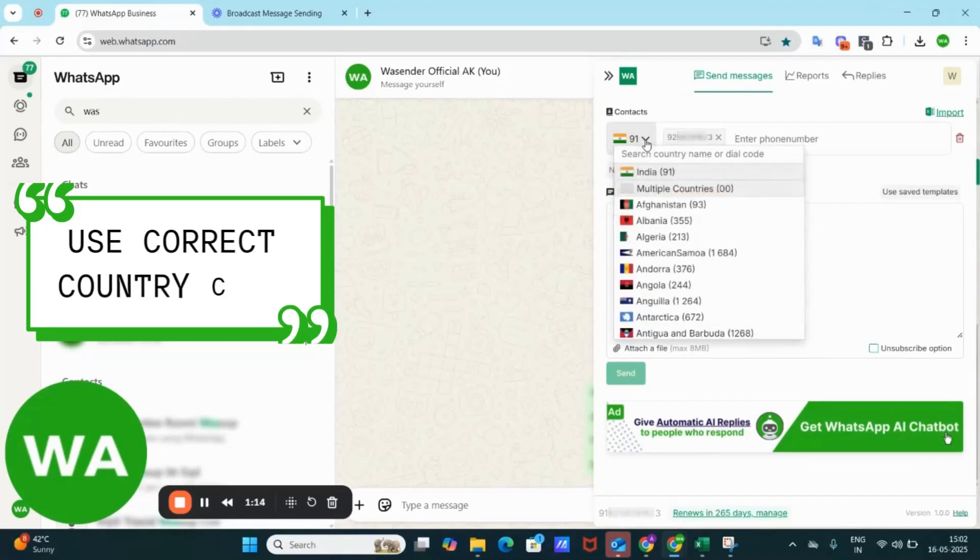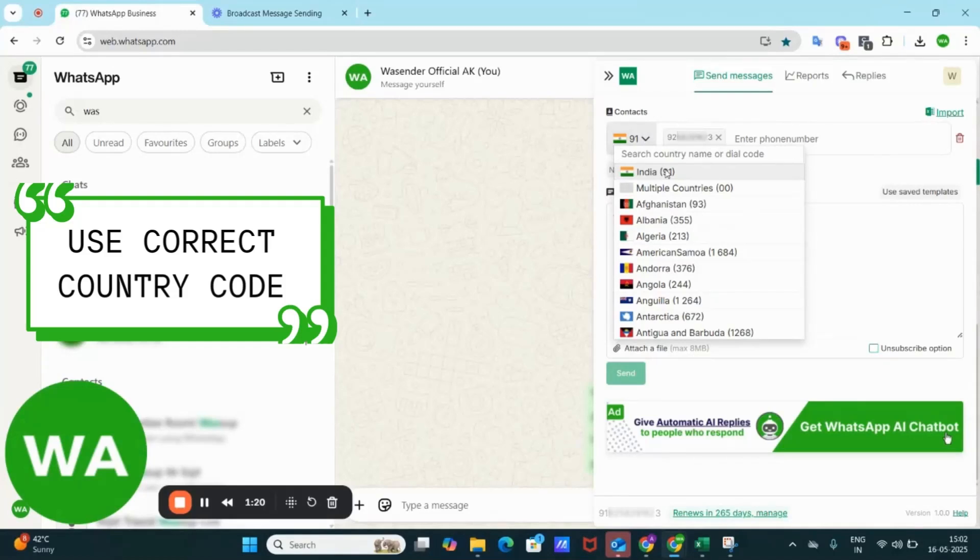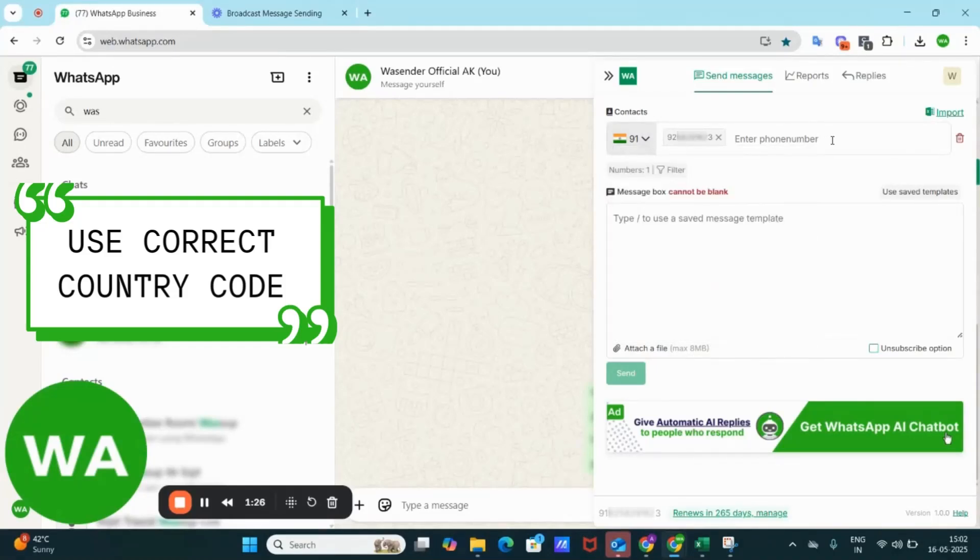Now I need to select the appropriate country code. By default, this is chosen as India, that is 91. If there are multiple numbers with different country codes, you can use multiple countries as the country code.